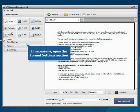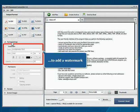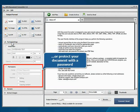If necessary, open the Format Settings section to add a watermark or protect your documents with a password.